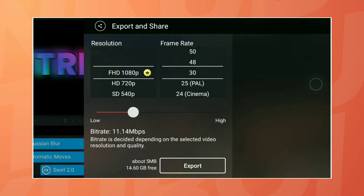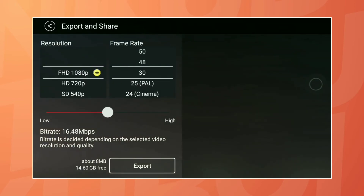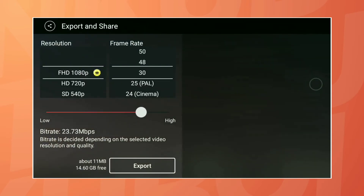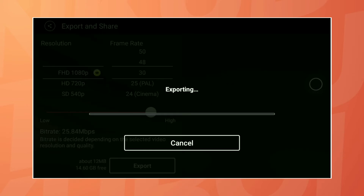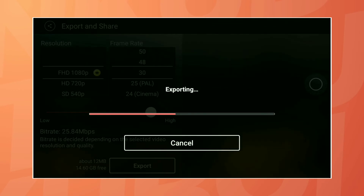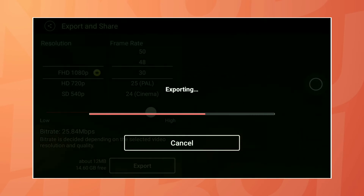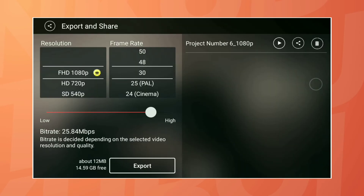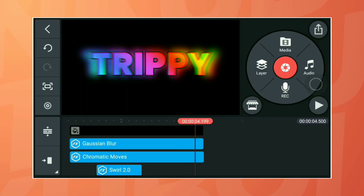After that, export the video in your suitable bitrate settings. Then go back and open a new project.